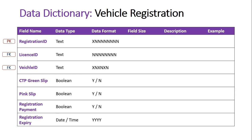For data formats: the License ID and Vehicle ID follow the same formats as the primary keys from those two tables — License ID is eight numbers, and Vehicle ID is a combination of letters and numbers. The Registration ID itself has one letter at the beginning followed by a series of numbers. The booleans are represented as either Y or N — yes or no. The Registration Expiry is stored as just a year, for example 2019, indicating when they need to renew.